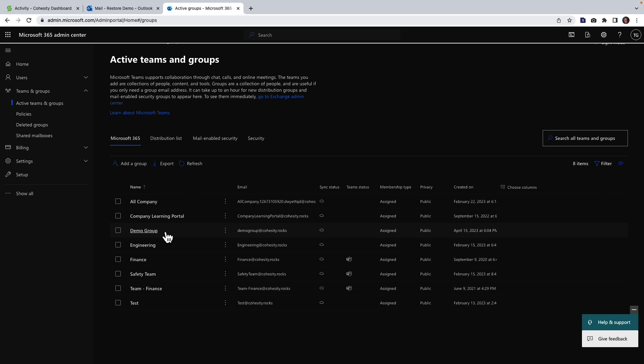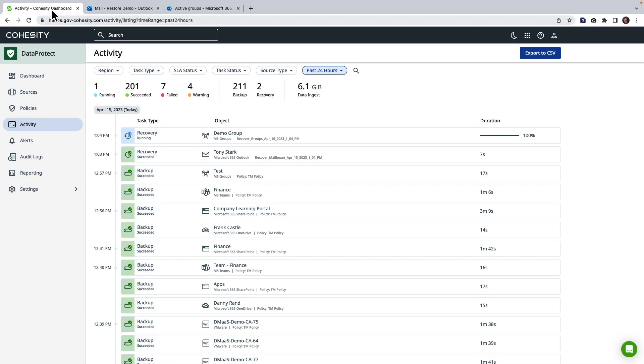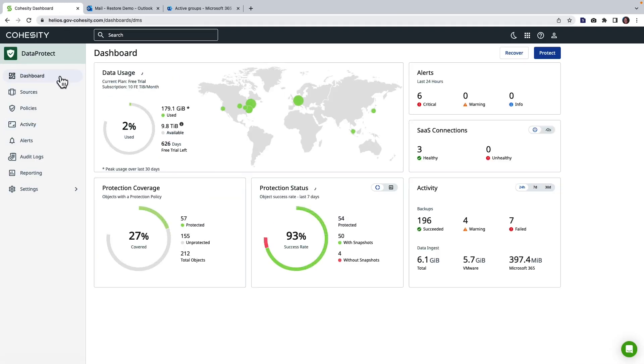So with Cohesity you get the flexibility to do the level of restore you need for your M365 objects. That wraps up this demo.